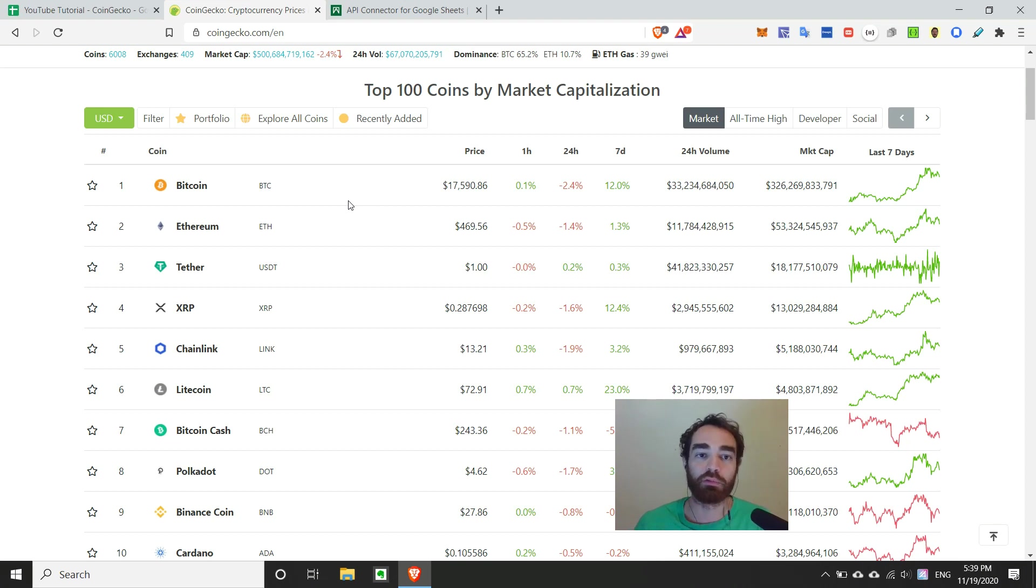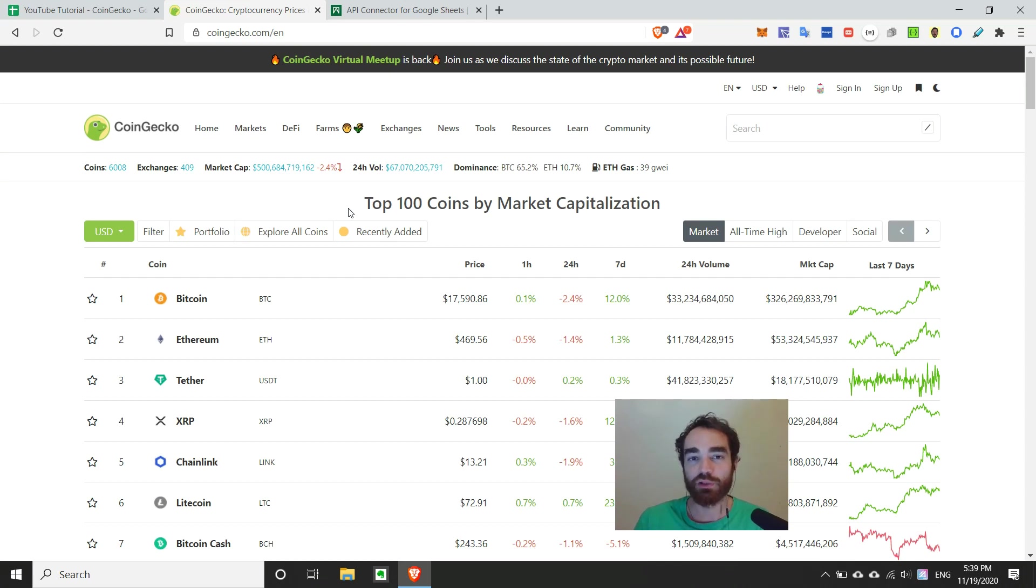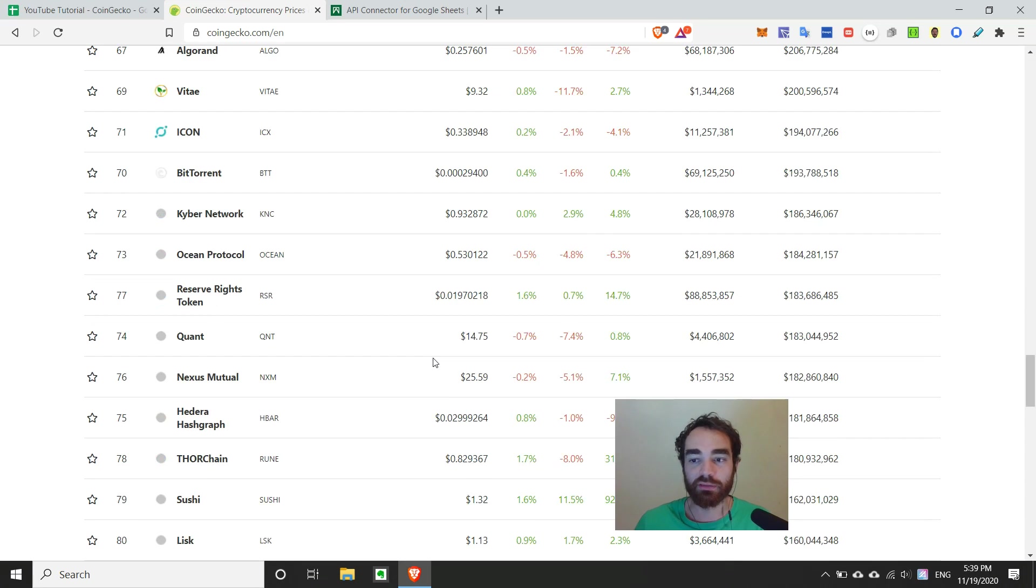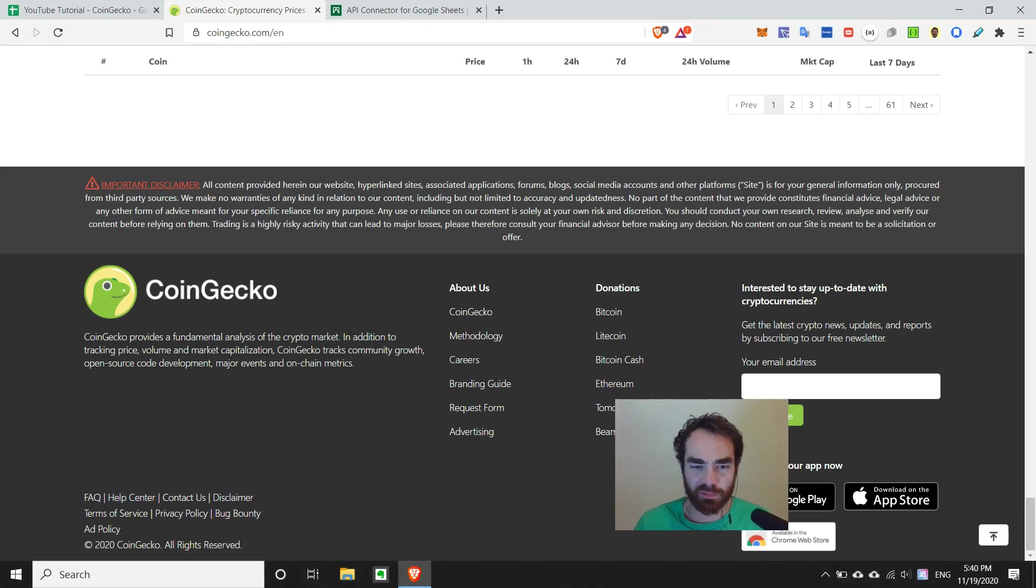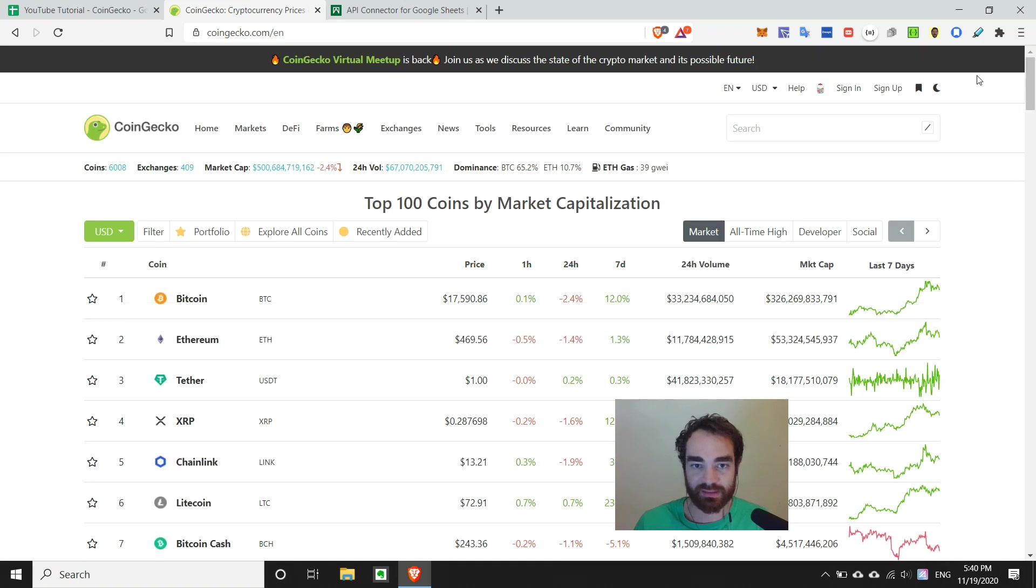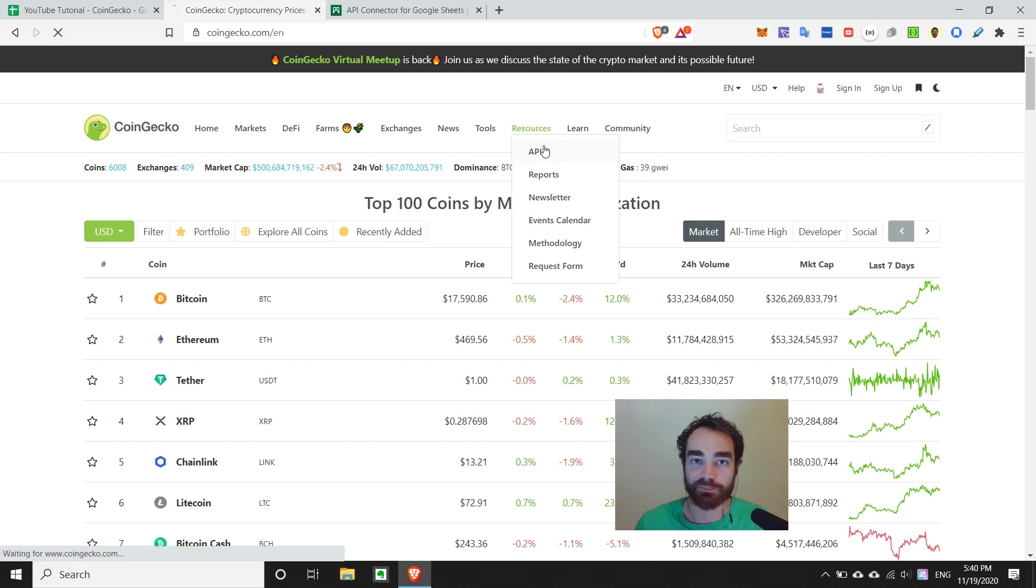So what we can do to find that is normally on a usual website, you can scroll down to the bottom and look for something that says API or resources or something like that. I don't see it here. So we can also look at the top and check one of these tabs like resources and boom, there it is, API right here.